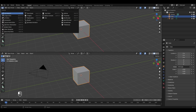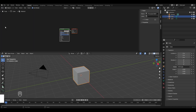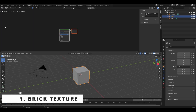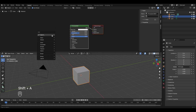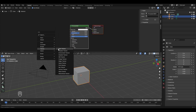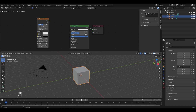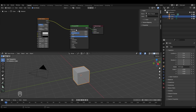Click on this icon and select Shader Editor. The first texture we'll start with is the Brick Texture. Go to the Shader Editor, press Shift+A, go to Texture and select Brick Texture. Place it here, then take the color socket and connect it to the Base Color of the Principled BSDF.